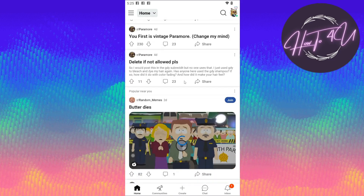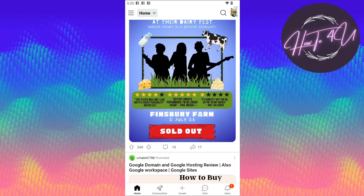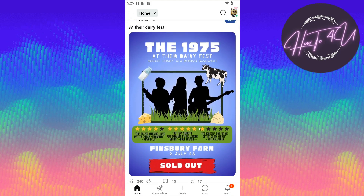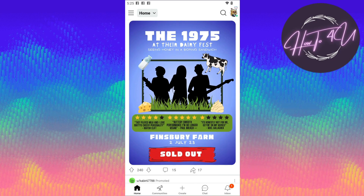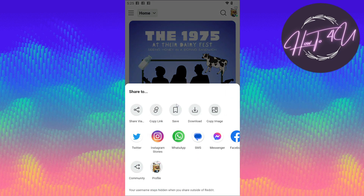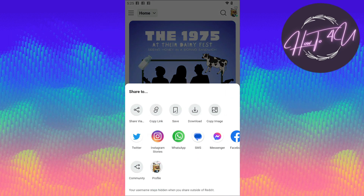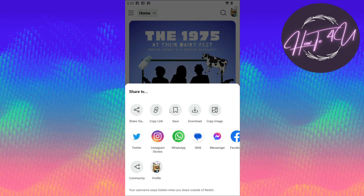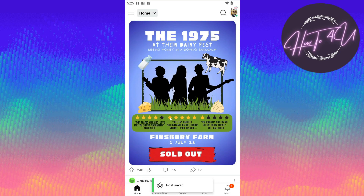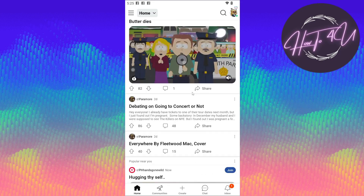Let's say for example I want to save this post here. To do that, you just need to tap on the share icon on the specific post. Here you will see this save icon — it's like a bookmark icon as well — so click on save. As you can see, it says 'post saved.'